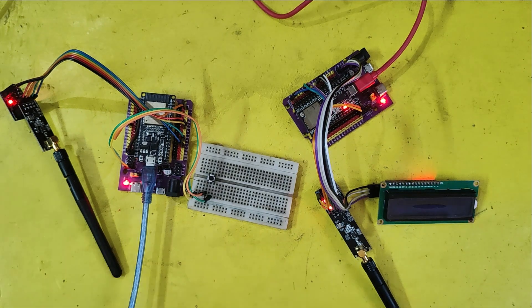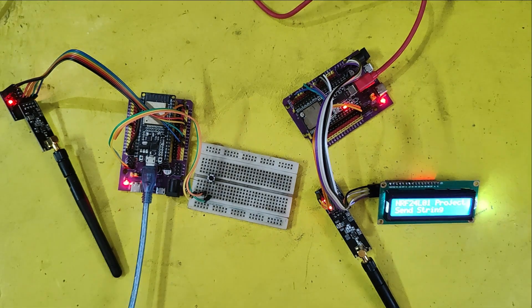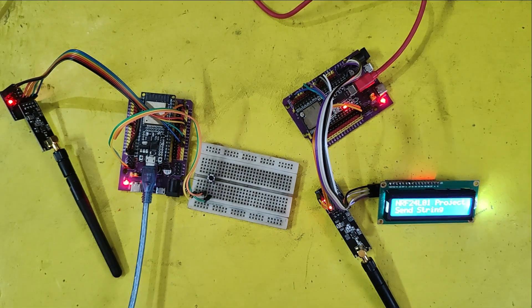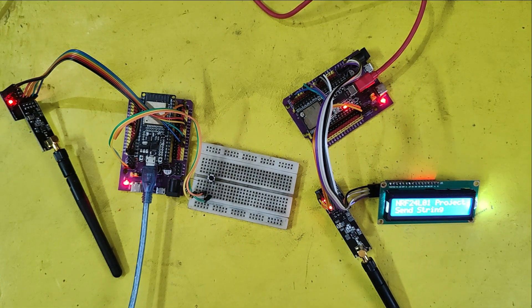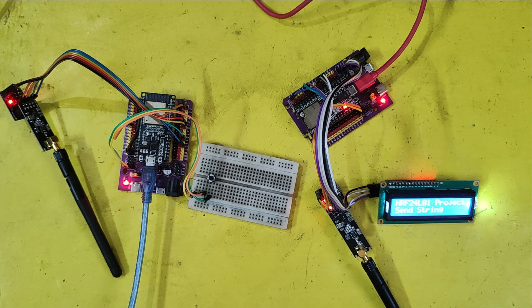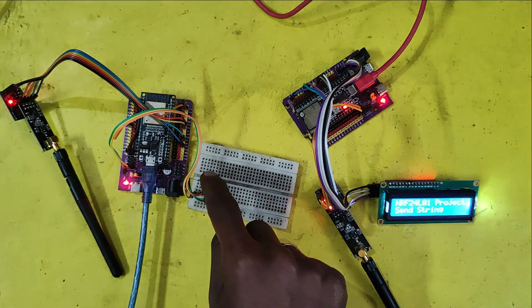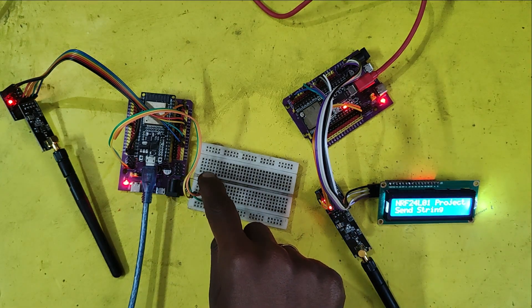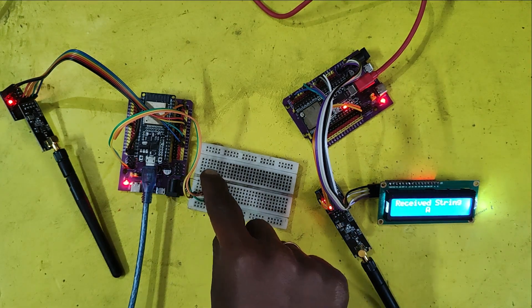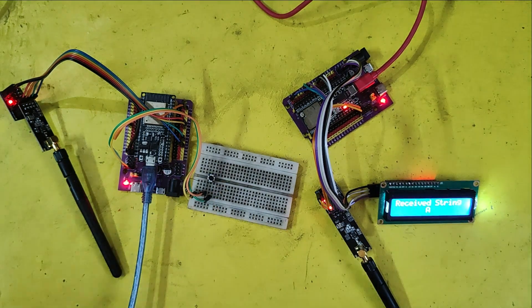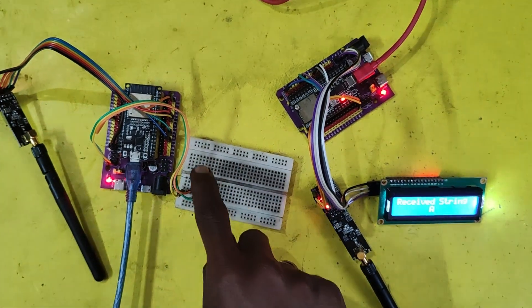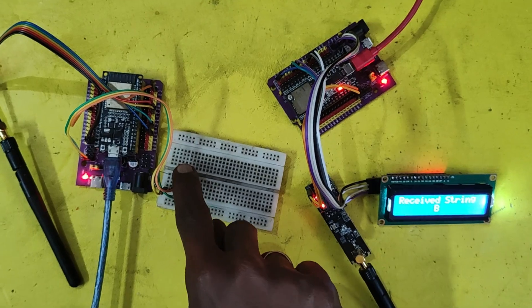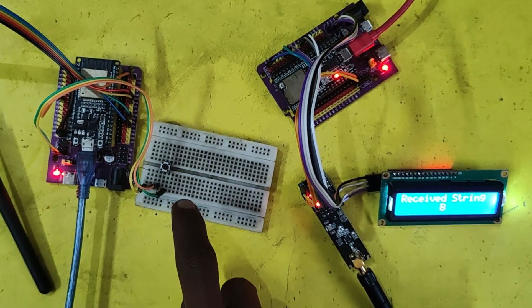Welcome back to Teach Me Something YouTube channel. In this video, I will show you how to transmit string value using NRF24L01PA plus LNA module from one module to another module.